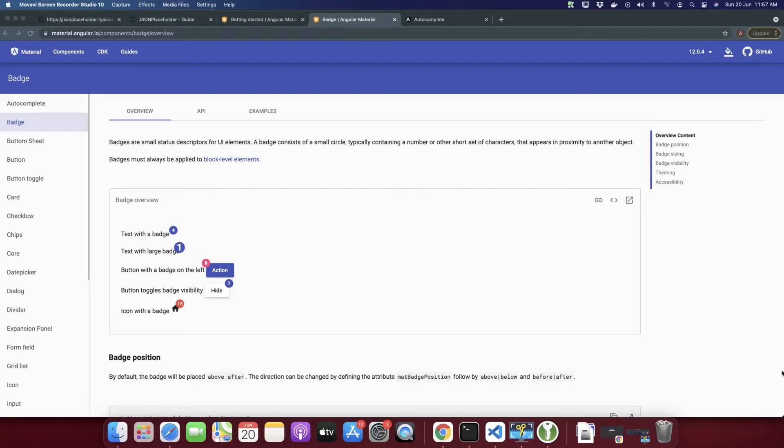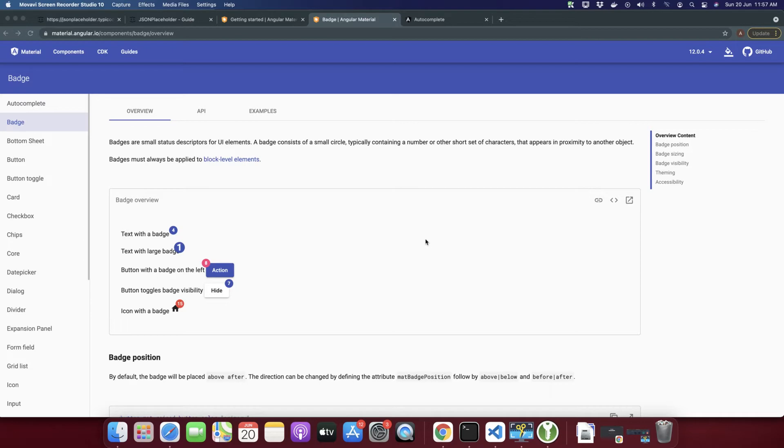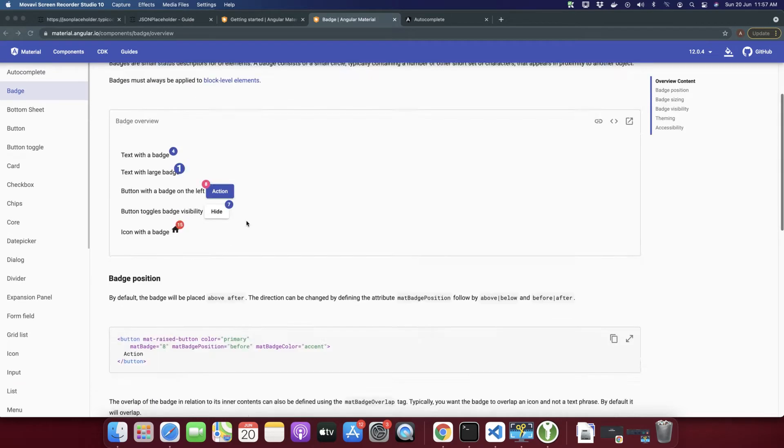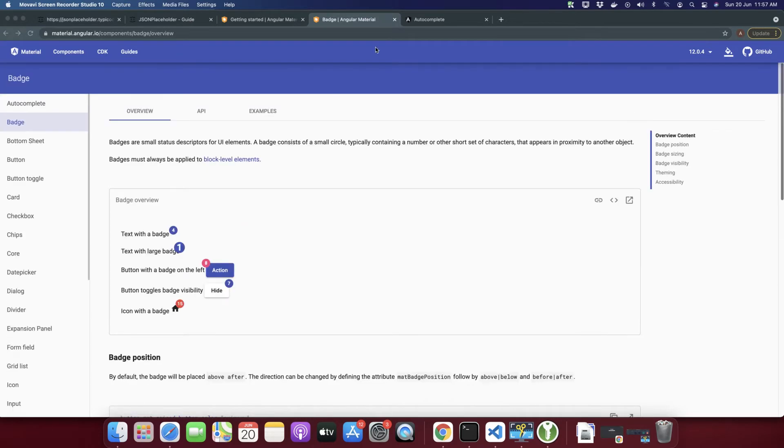Welcome back to Ayaaz Tech. My name is Ayaaz Zafar. In this video, I will show you how to use Angular Material Badges in your Angular application. It is really easy to use in your application. Let's begin.